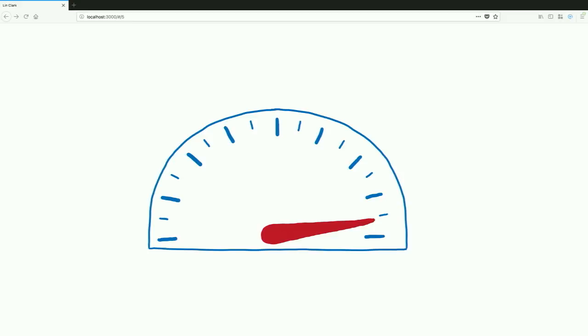Browsers need to get faster. And this is because content on the web has changed a lot since the early days.